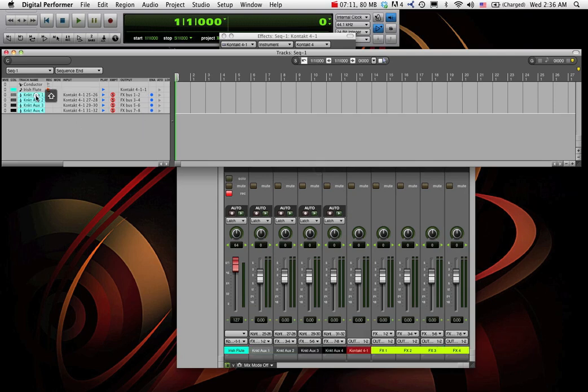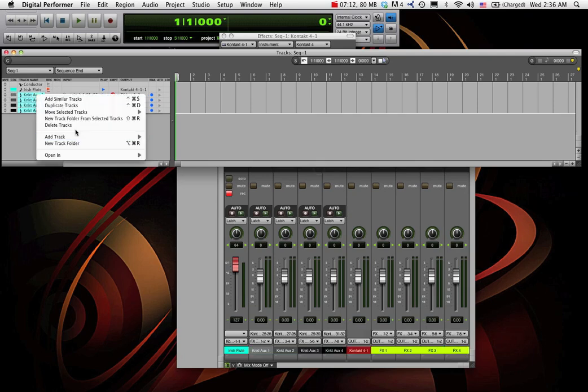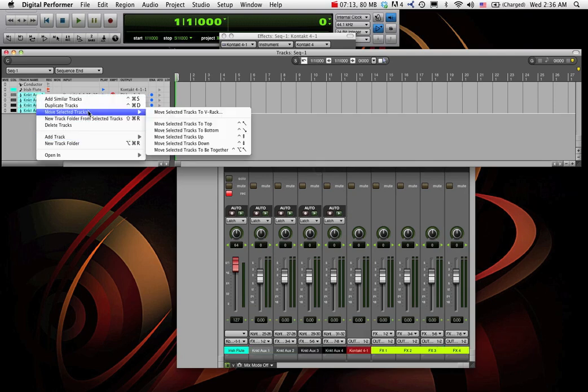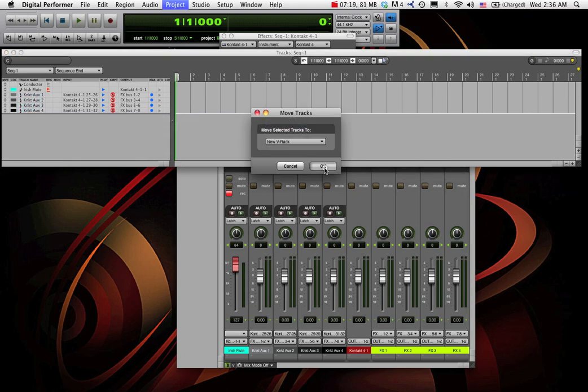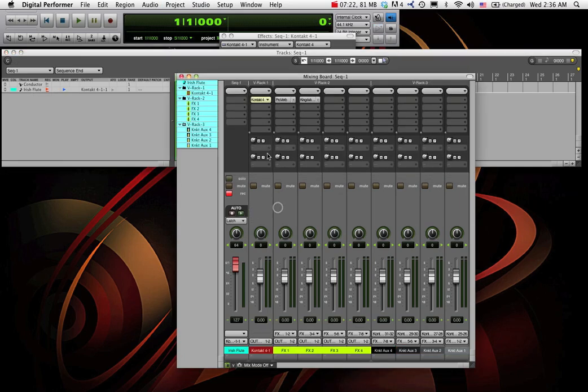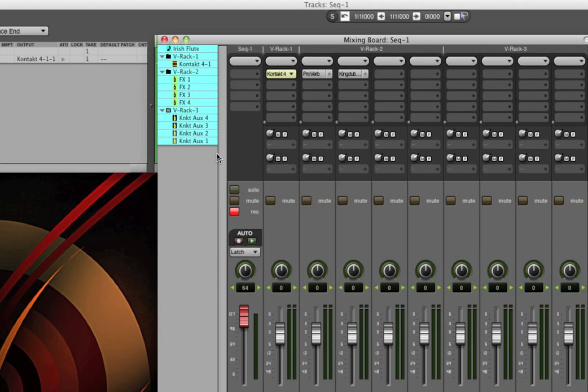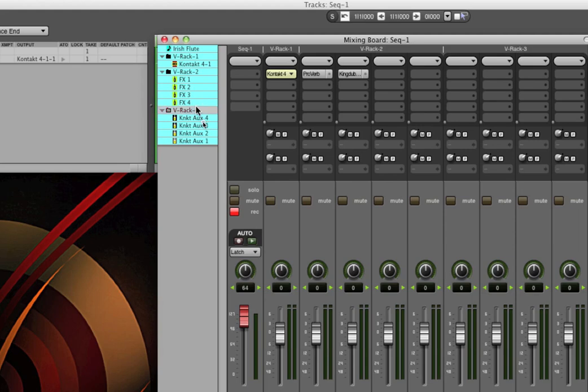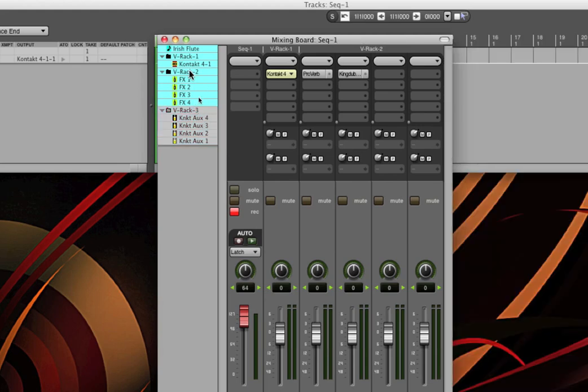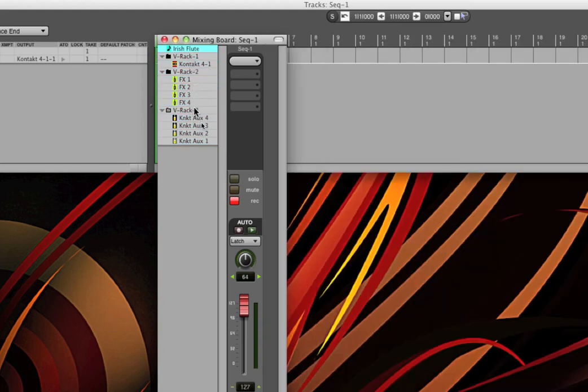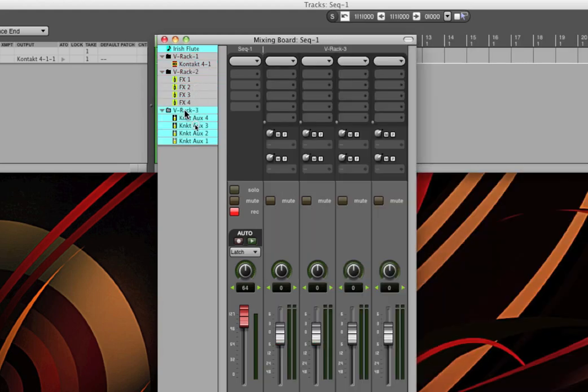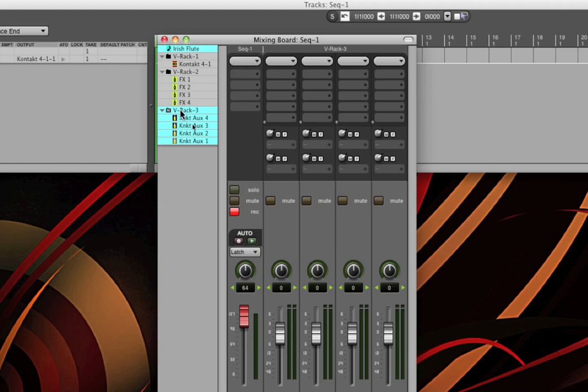And my aux cables, so to speak. Those tracks that are just passing audio from Contact to digital performer on yet a third V-Rack. So now I've got three V-Racks and I have the ability to view or un-view them in an easily grouped way.